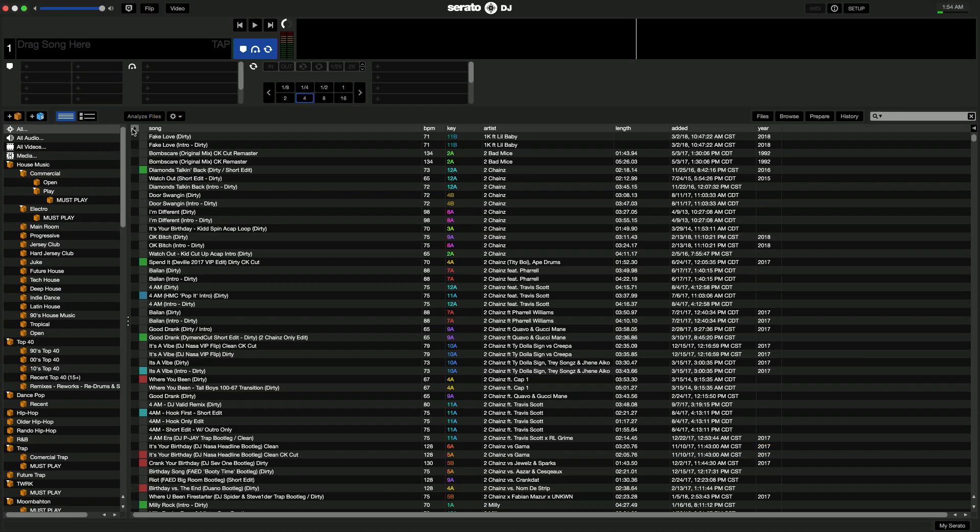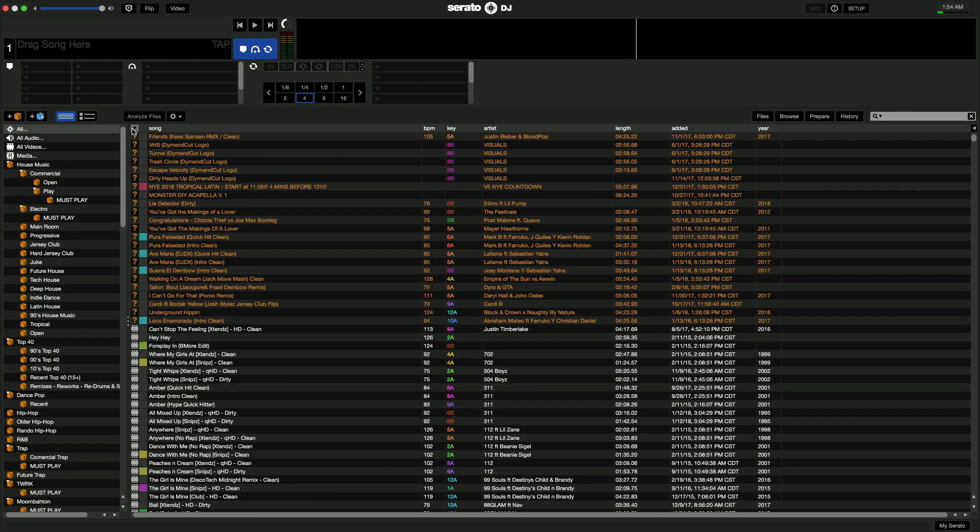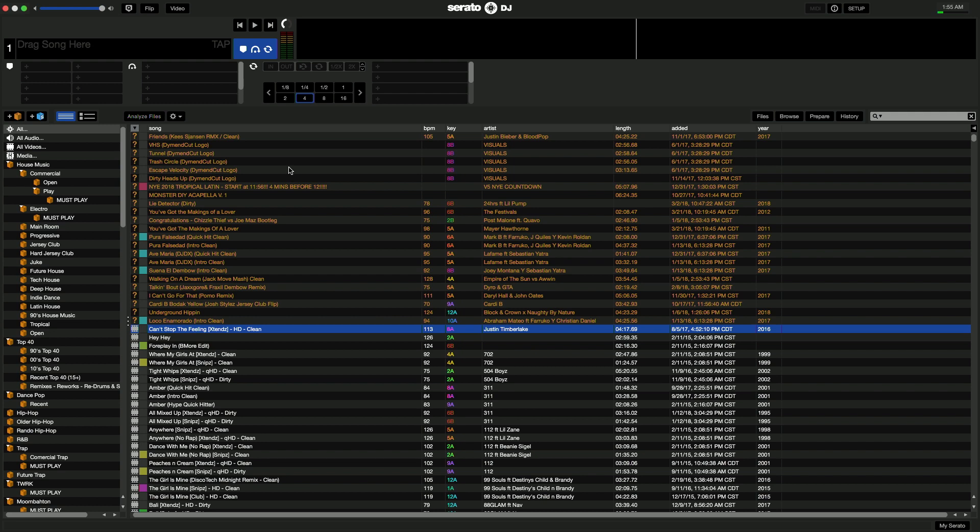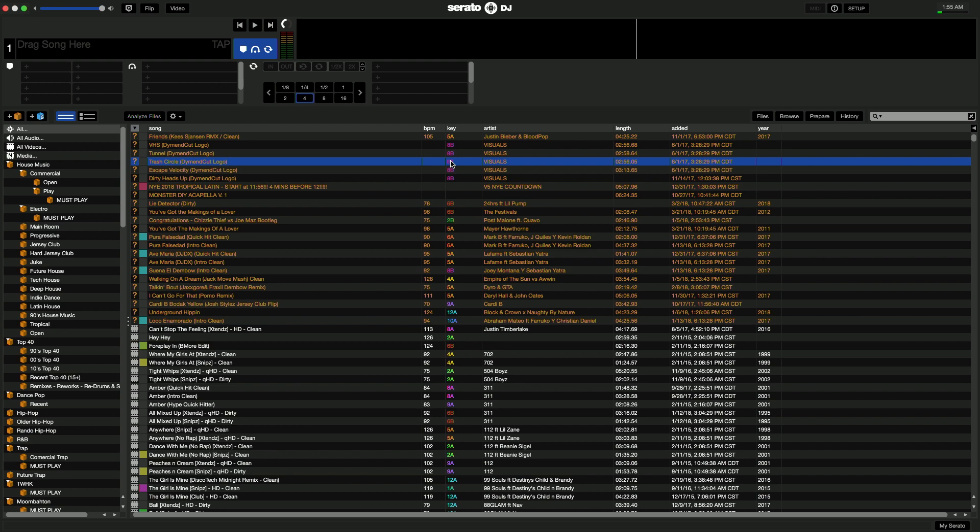Once it's all done, make sure there are no missing files left. This process isn't always guaranteed to find every song, since sometimes we forget that we've deleted some songs and thus making it impossible for Serato to find them, since they no longer exist.